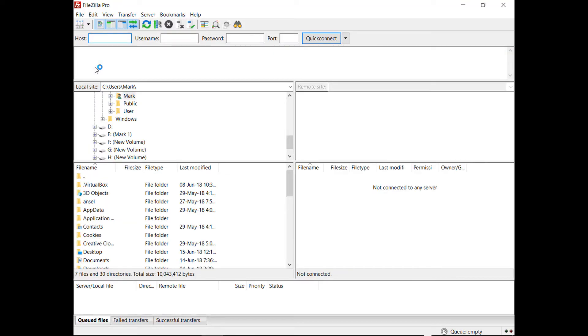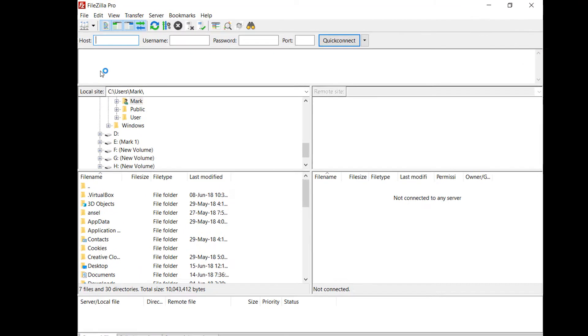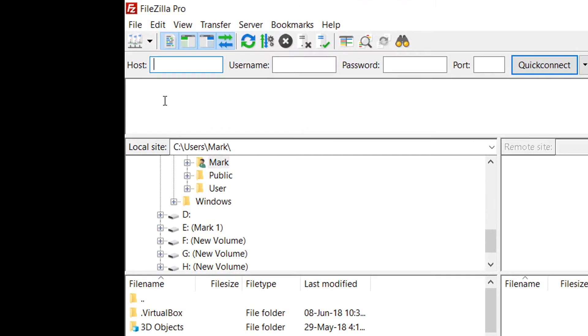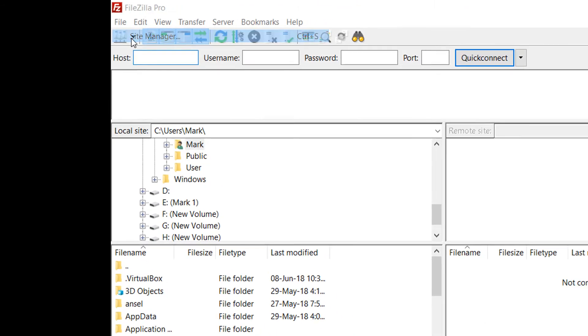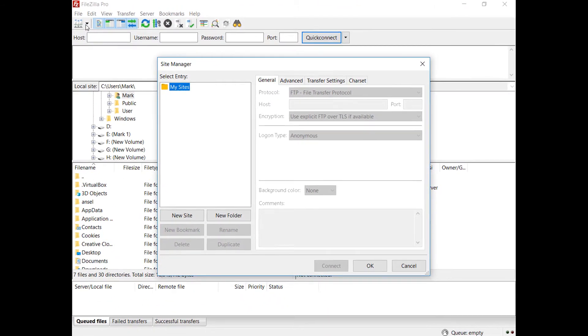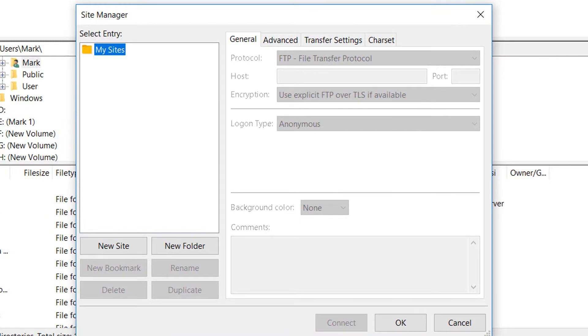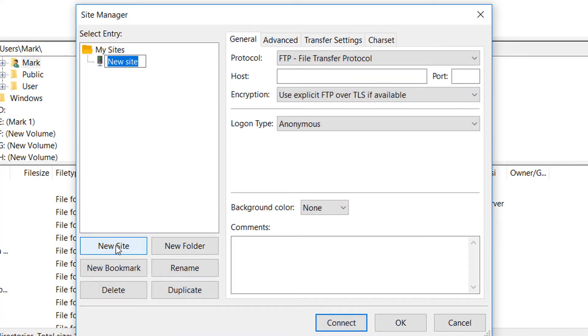Now we can continue. First, you need to create a site entry for your Azure Connect. Click New in the Site Manager dialog box to create a new connection.